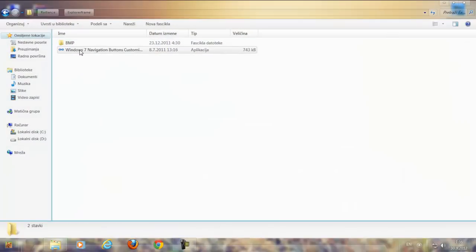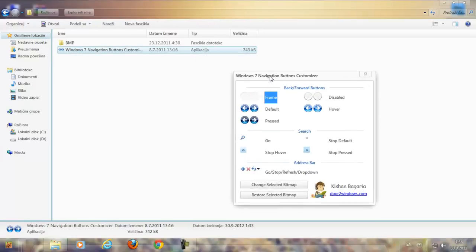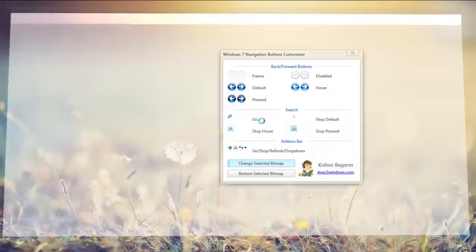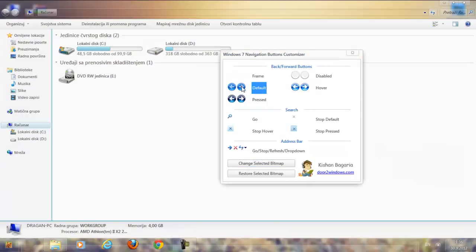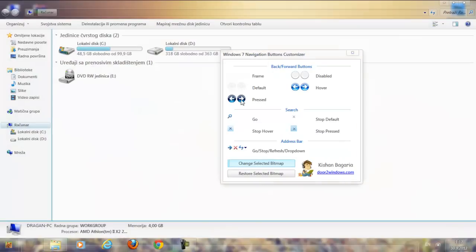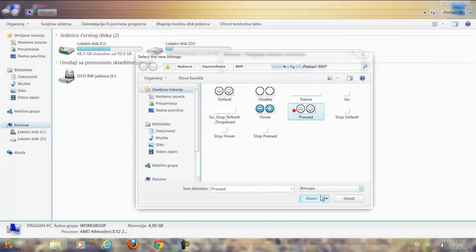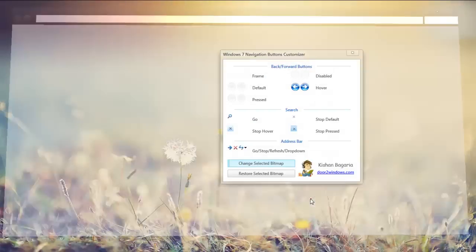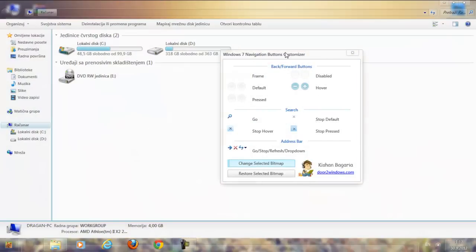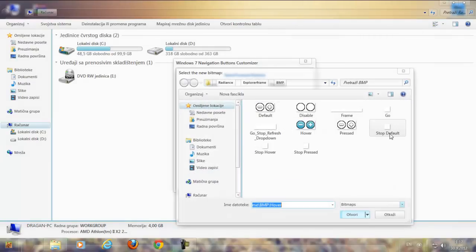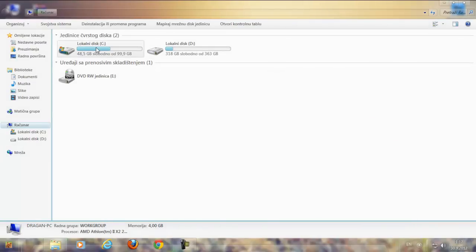After that, go to Explorer Frame and run this application. Click on Frame, then click Change, select the frame file here, and click Open. Then click on Default and click Change, click Open. Select this one. And if you want to change the icons, click on Stop Default and Select, but I don't need to right now because I have this one here.